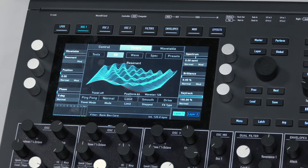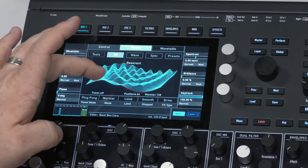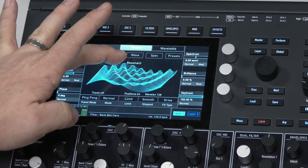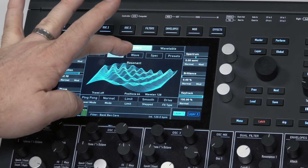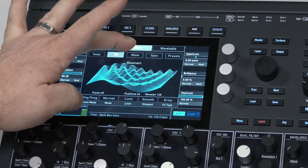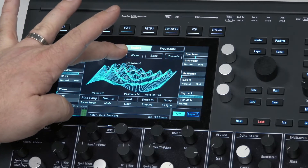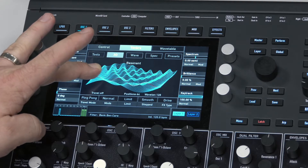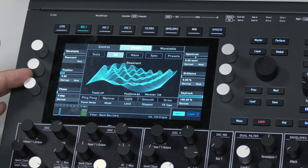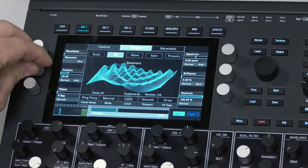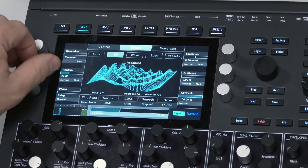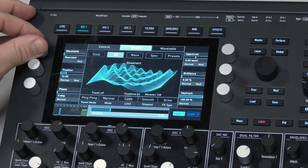Let's have a listen to a couple of wavetables. You can navigate them on the screen or from the position knob here. Let's listen to a couple of different wavetables.